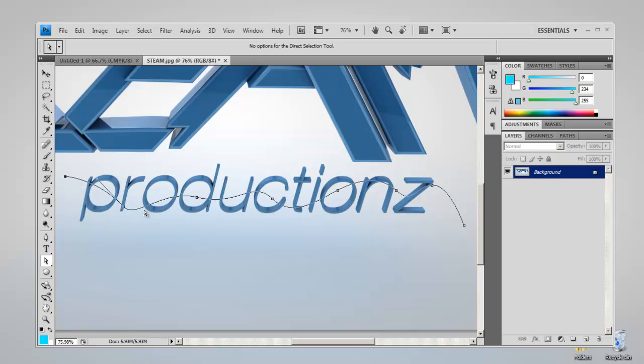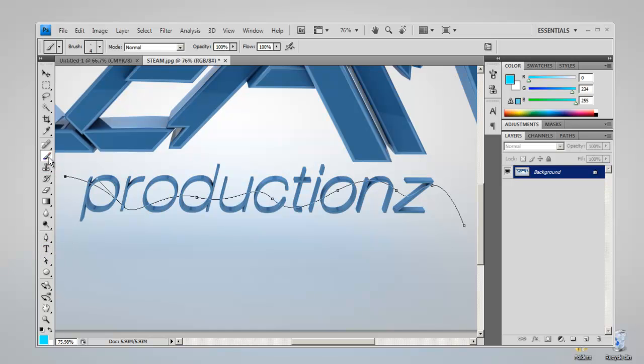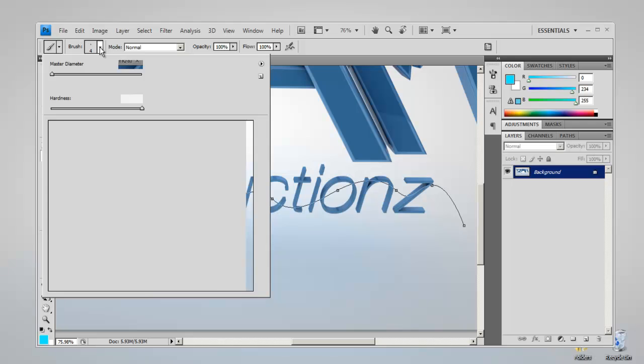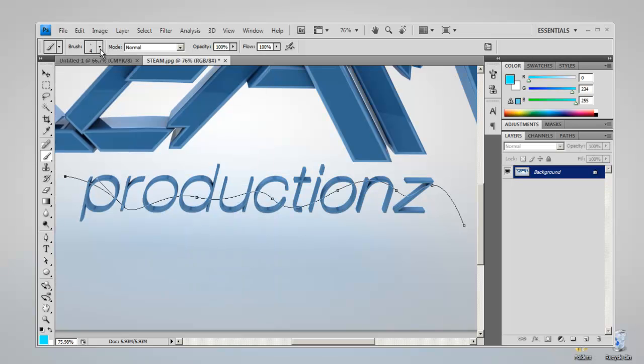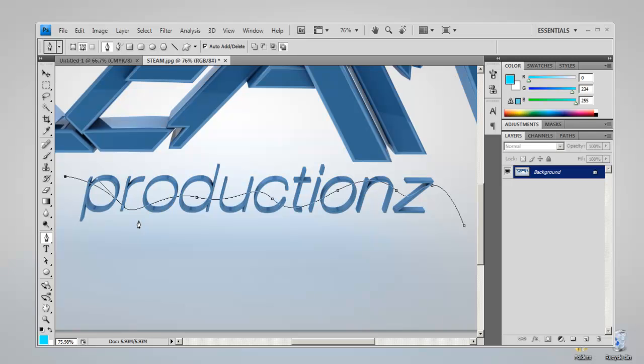So what you want to do is make sure your brush settings are right. Click the brush tool or press B on your keyboard. Set the diameter to about four and hardness to 100 percent. Then go back to your pen tool and press P.